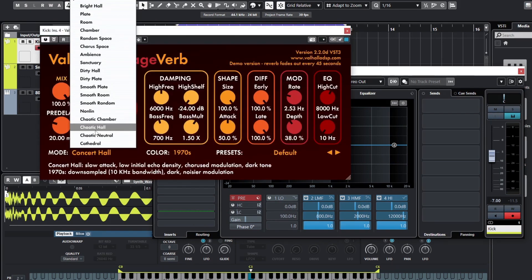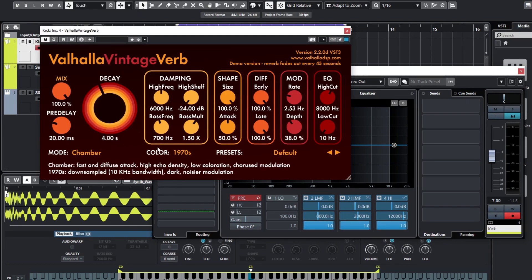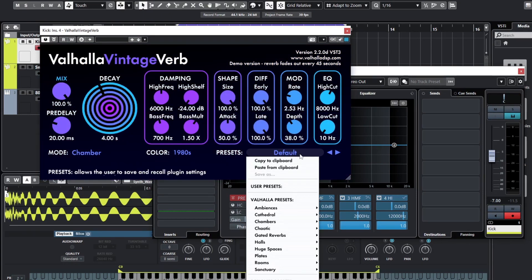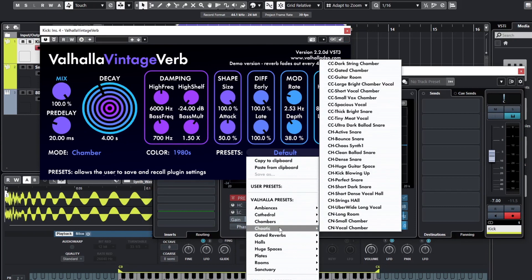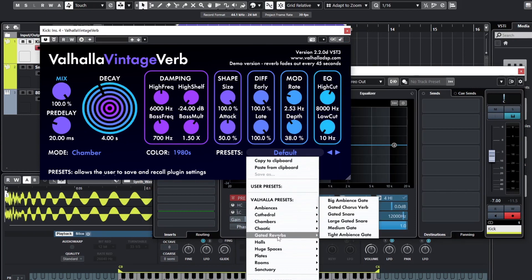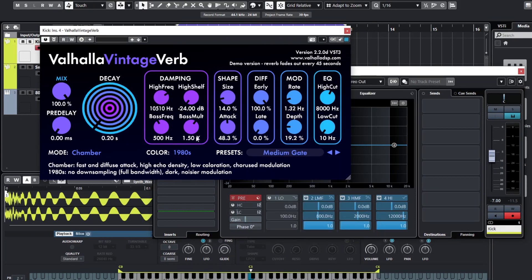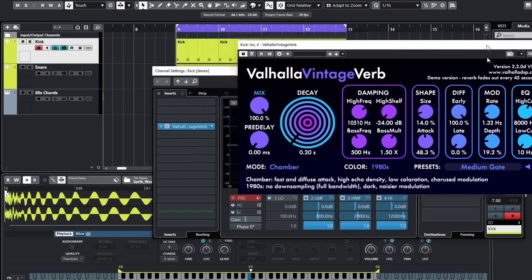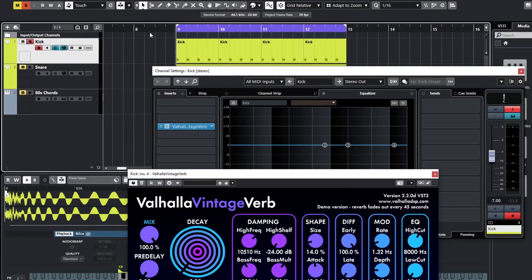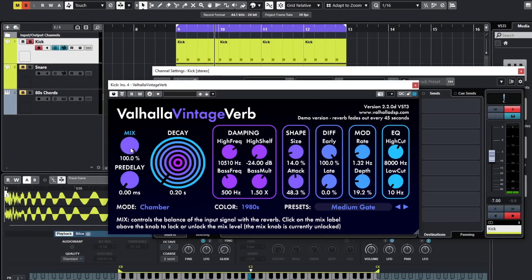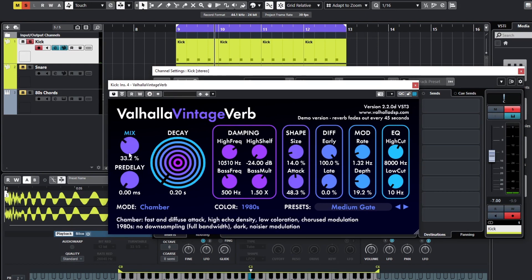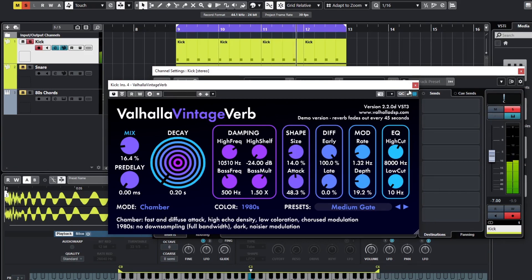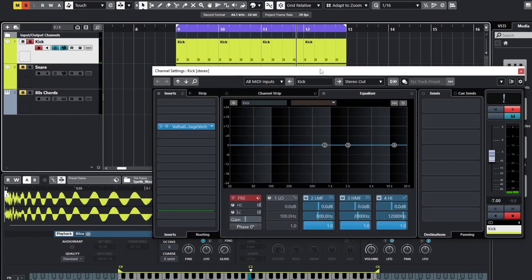So I think I had this on chamber, when I first made this. 1980s and a medium gate, I think it was. Gated reverb, medium gate, and that's on 100% mix so we don't want that. We want to bring this right down to about 17 or so. That's the kind of sound we're after for the kick. So we're going to recreate that because we don't want to use this one.